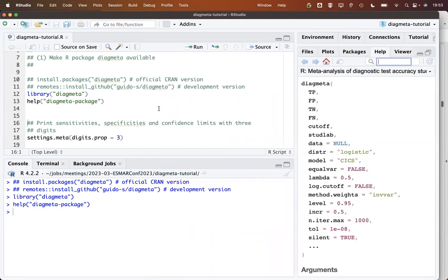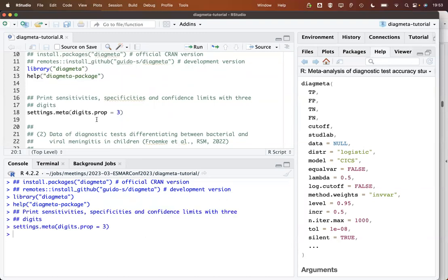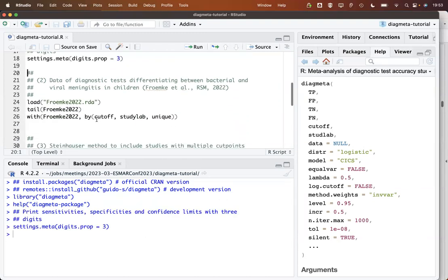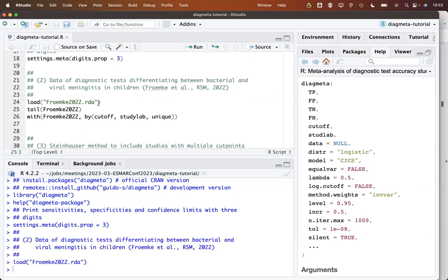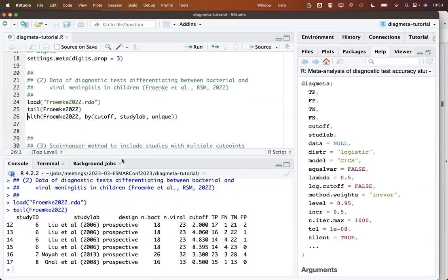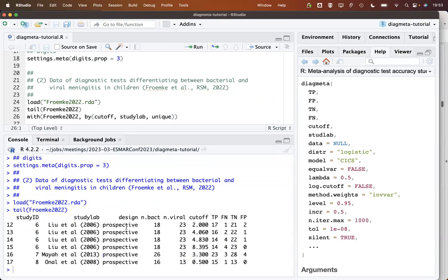So let's go back here. First, what we do is we define that sensitivity, specificities and so on should be printed with three digits. Then we load the data here for our example. It's a meta-analysis of diagnostic test accuracy studies that try to differentiate between bacterial and viral meningitis in children. Let's load the data and have a look at some rows of the data set.